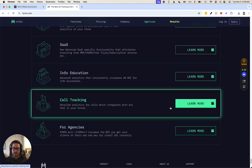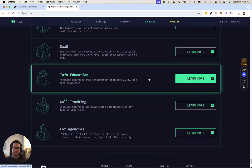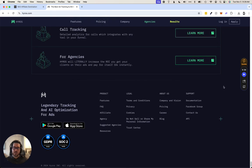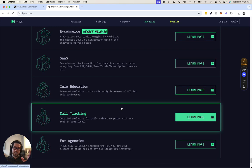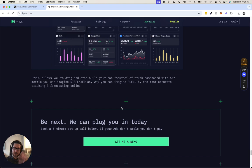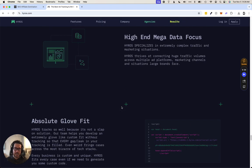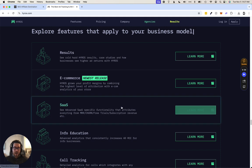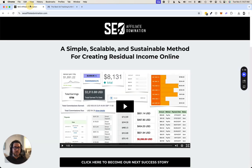You can introduce Hyros to your friends, and if a few of them sign up—which, if they're already running ads and don't have it, it's going to make them more money, so it's kind of a no-brainer—if you get a handful of referrals, that'll cancel out your monthly subscription and the cost of the tool will be free.